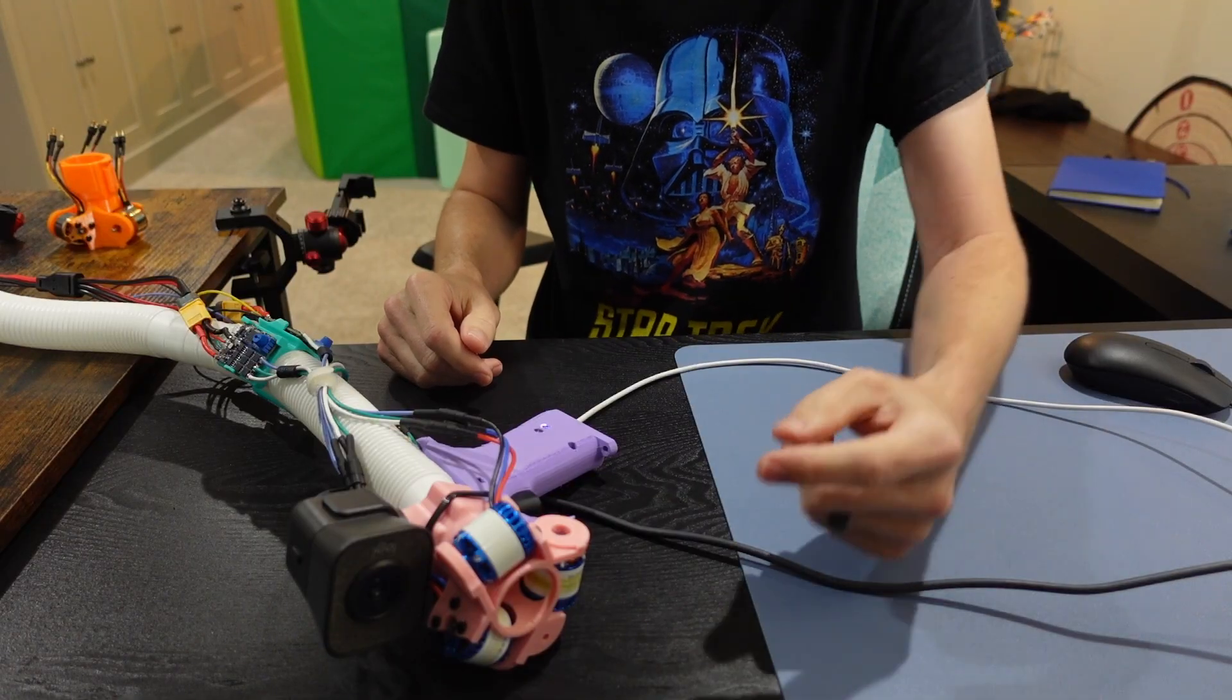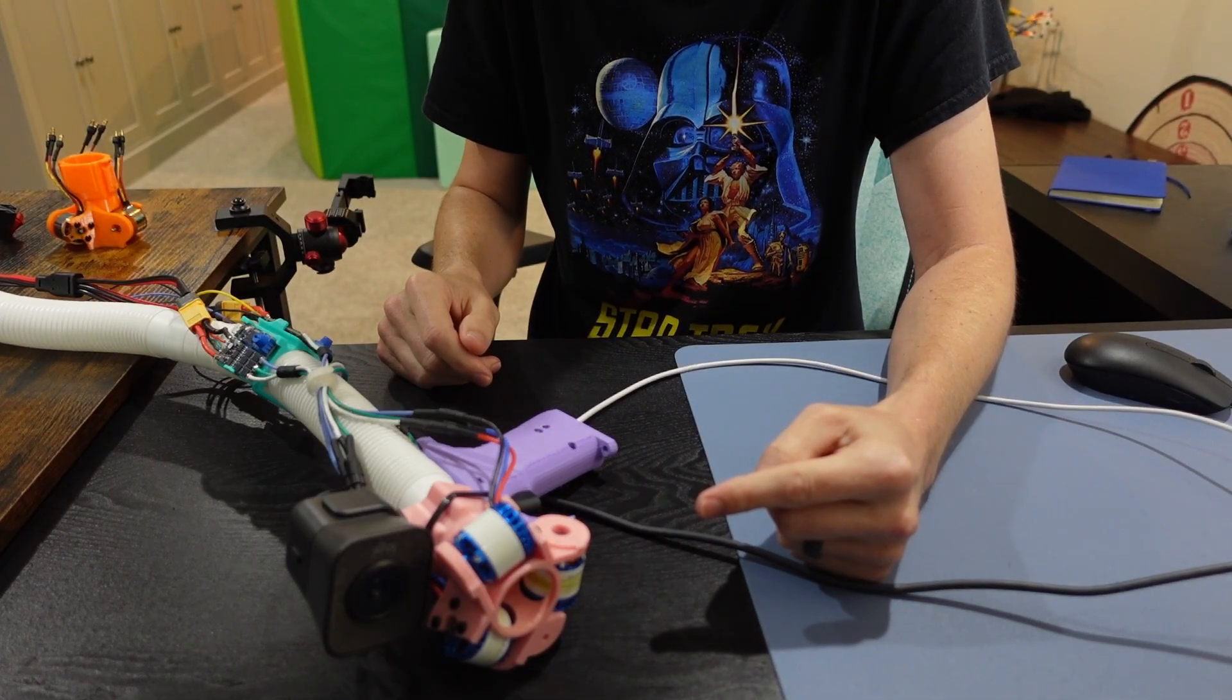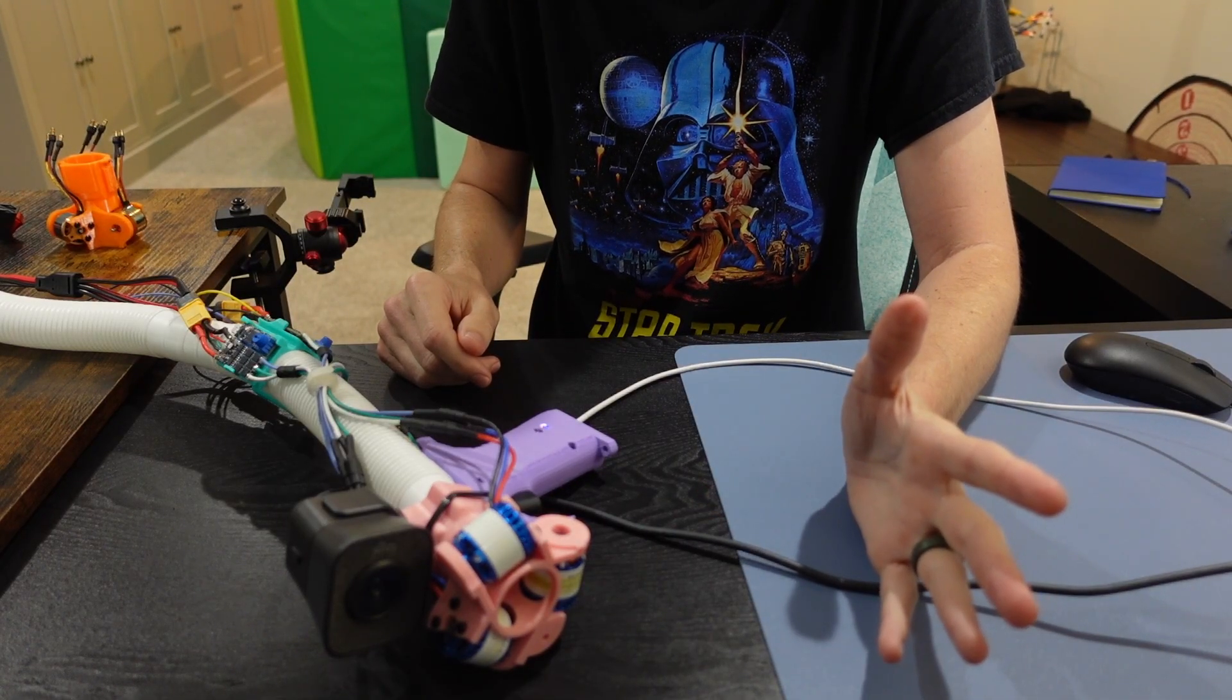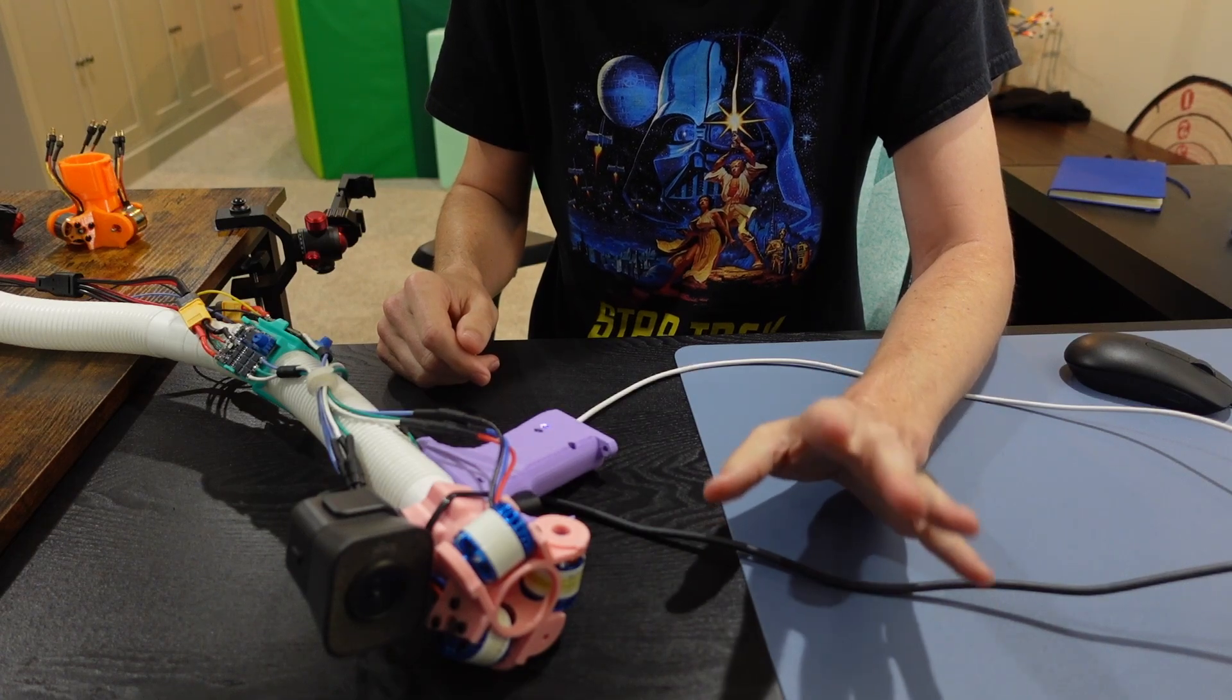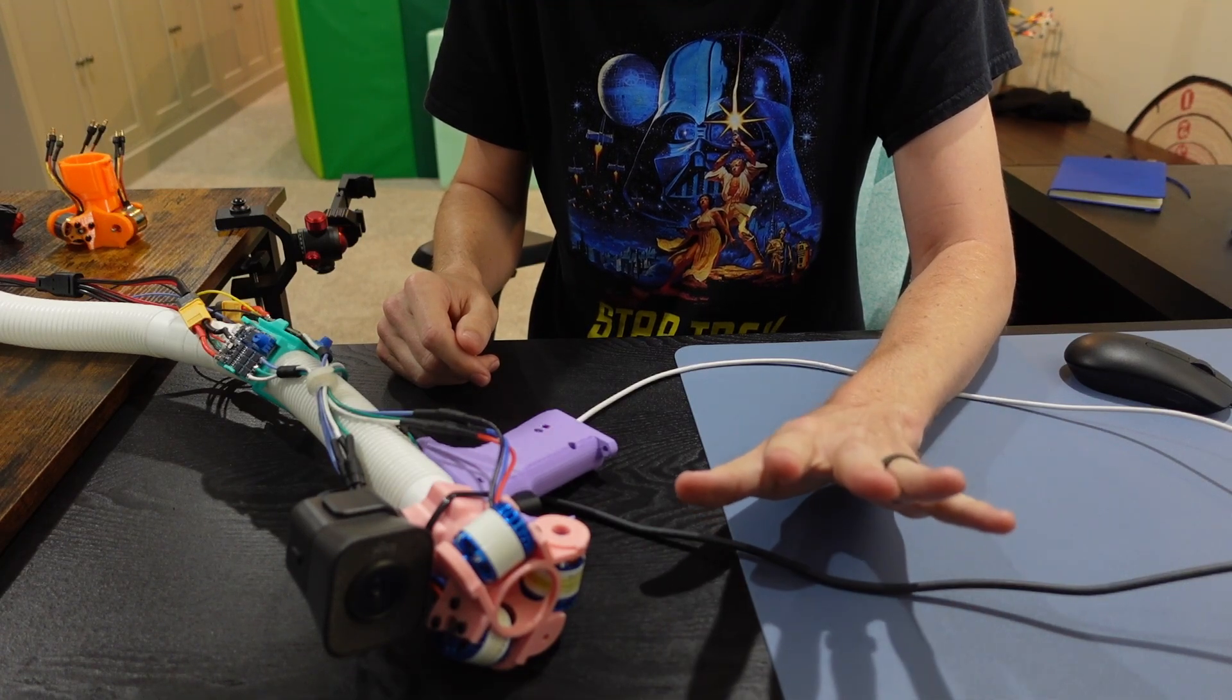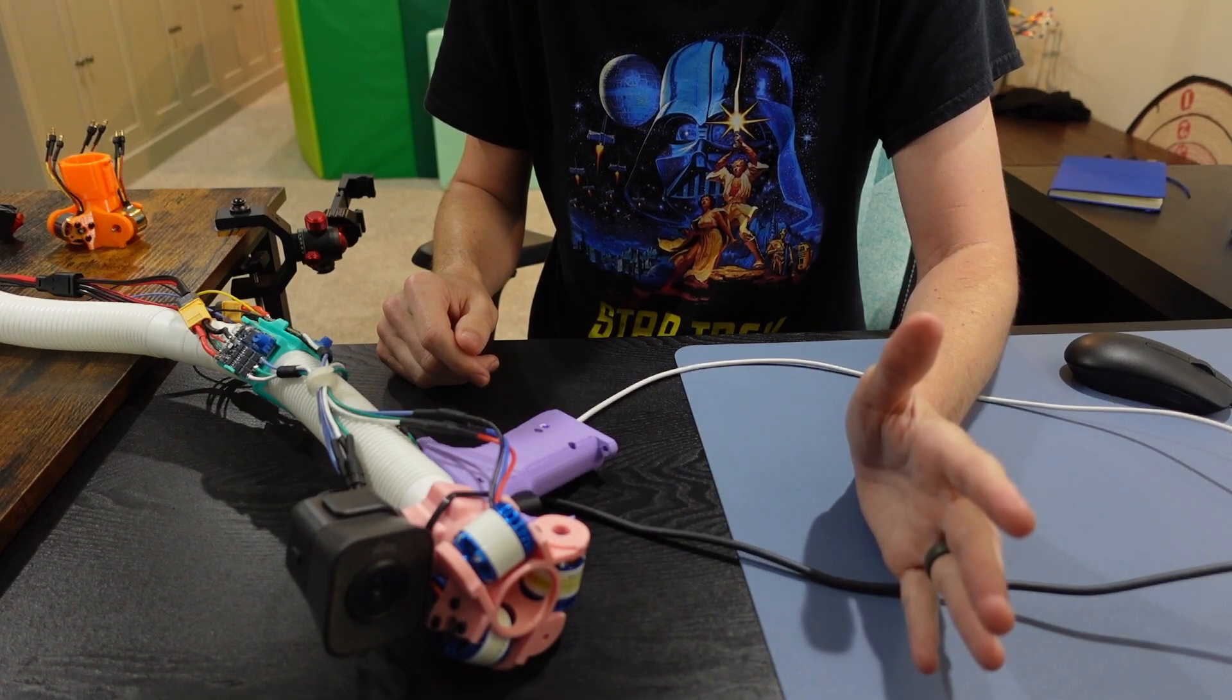And yes, I did do the old switcheroo with the motors again. Thanks for noticing. These motors are much higher quality and create way less vibration at high speeds.